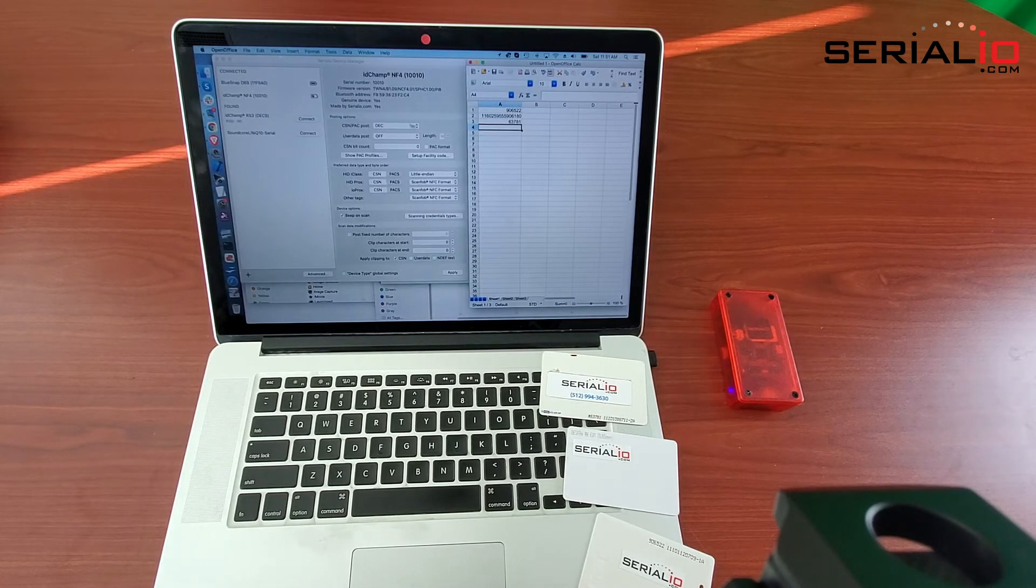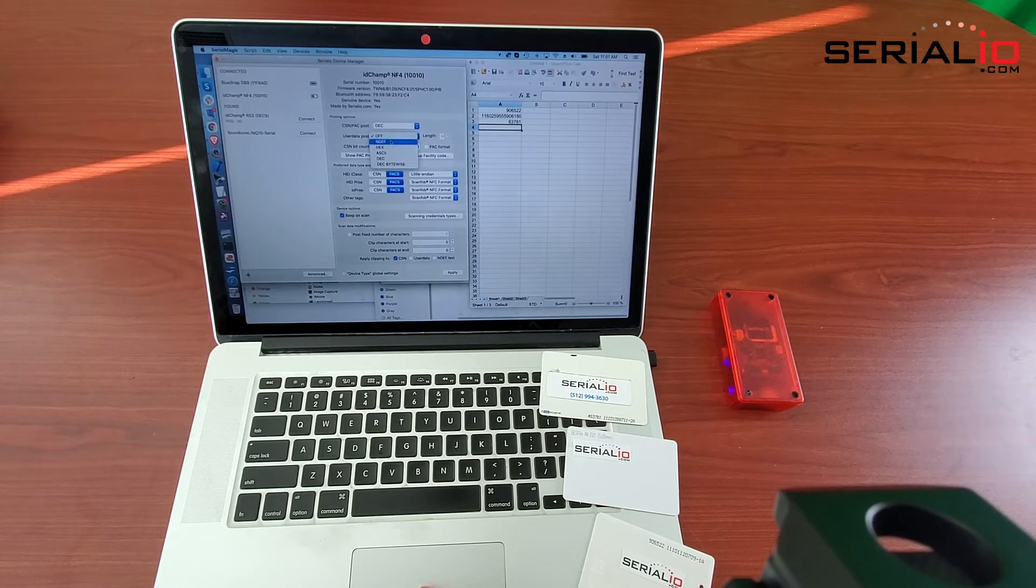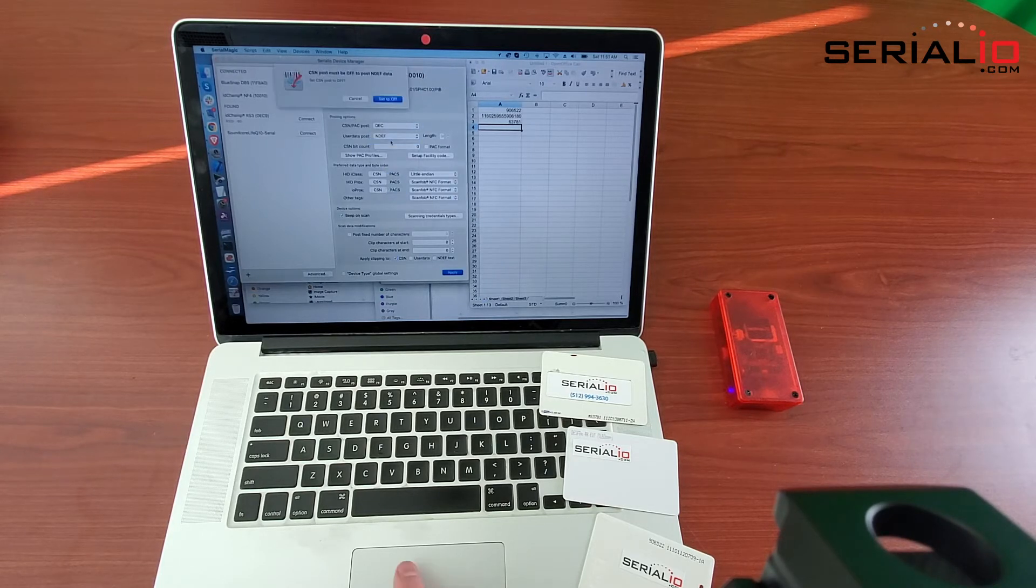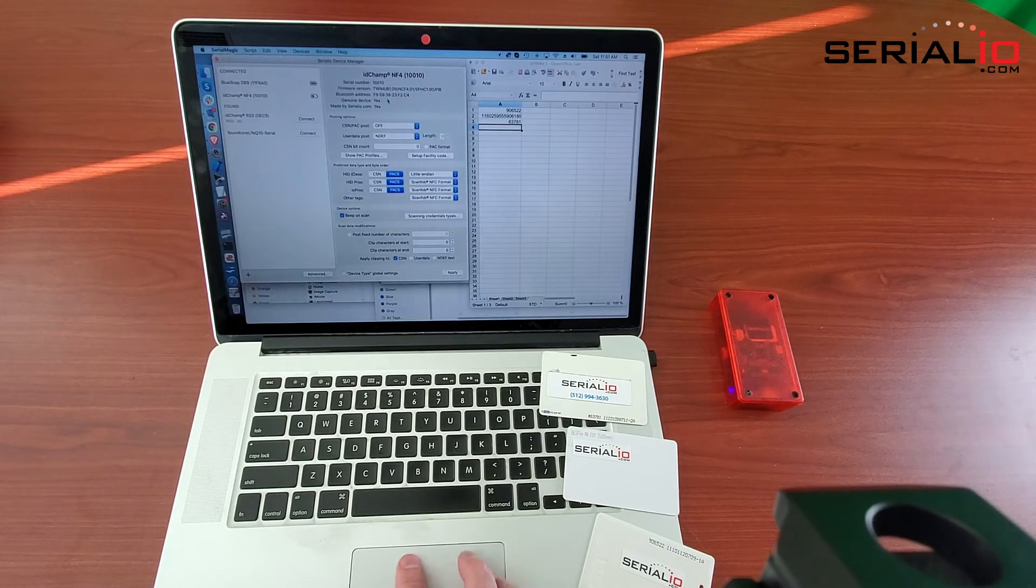The NF4 also supports reading NDEF data. We can change the format to read NDEF data.